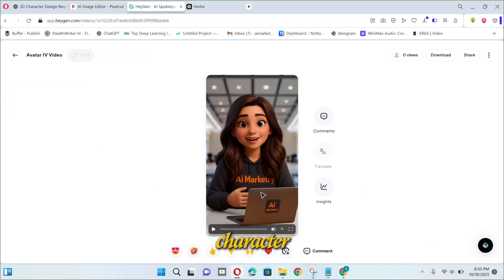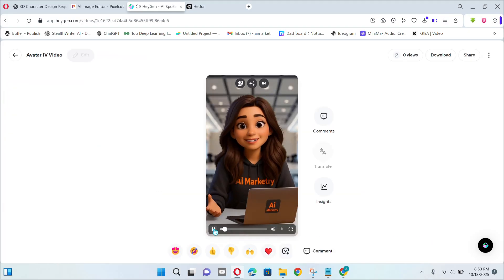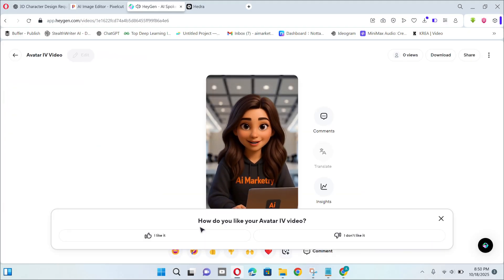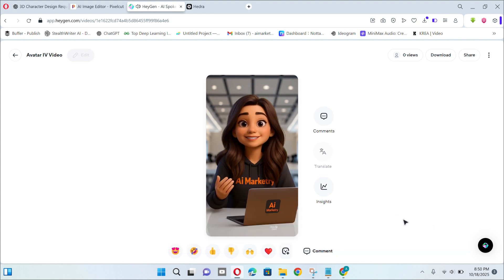A few moments later, our talking character videos are ready. Here's the Hey Jen output: 'Hey everyone! Hope you are enjoying this tutorial. If so, don't forget to share it with your friends who are in search of this video.'